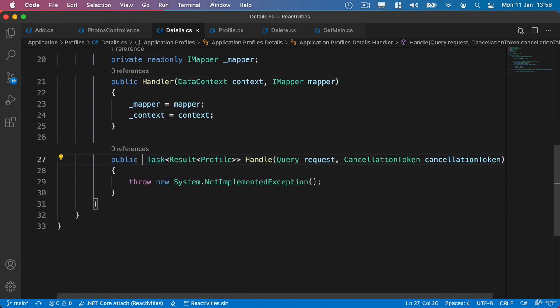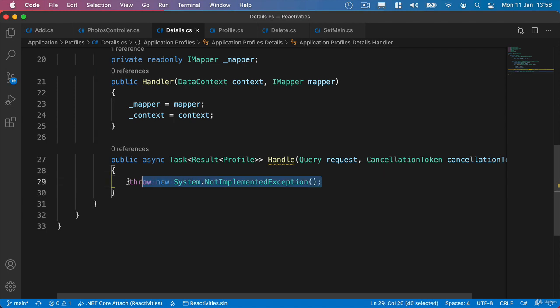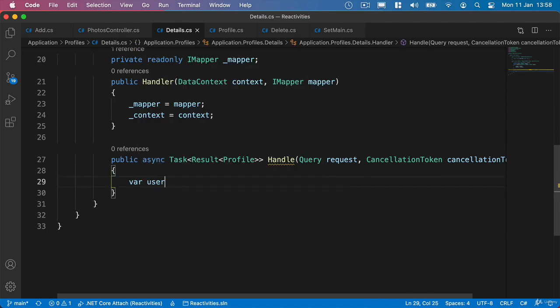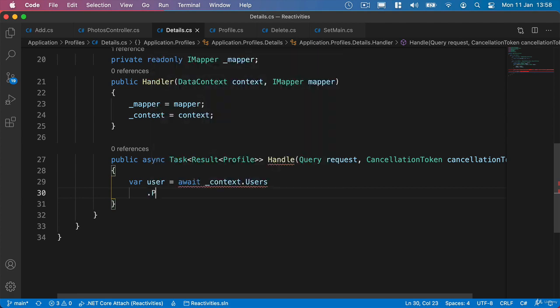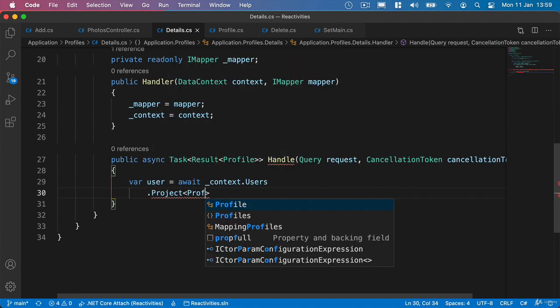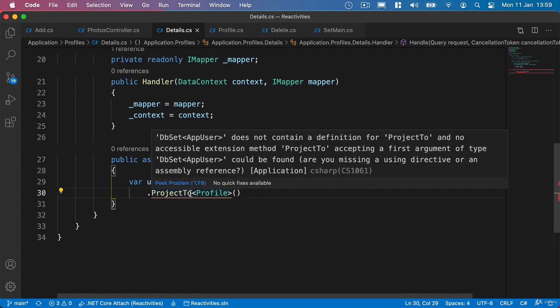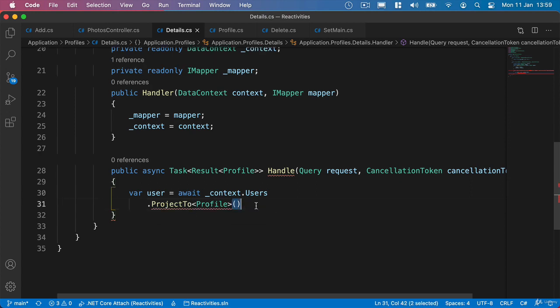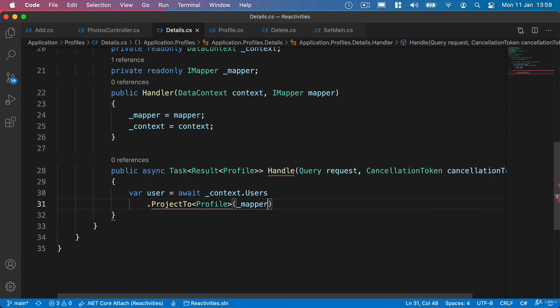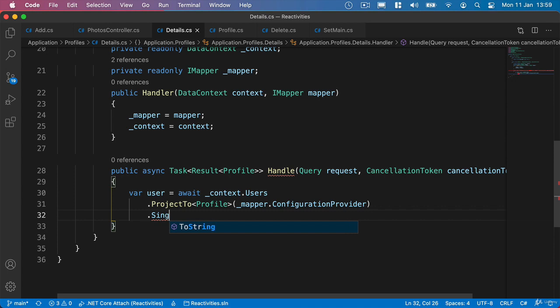Inside our handle method, we'll make it Async. Then we'll say our user equals await and then Context.users. Now let's think about what we want to do here. We're going to need to include the user's photos. We could do that by eager loading, but we also know that we want to return a profile. And we've used this earlier, but what we're going to use is Project To that we get from AutoMapper. We're going to Project To the profile here. Let me spell it correctly first - it needs to be Project To. And then we can bring in Using AutoMapper Queryable Extensions. Then we can pass the configuration and say Mapper and Configuration Provider.